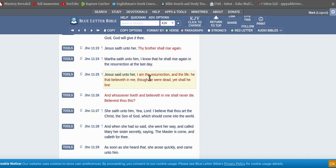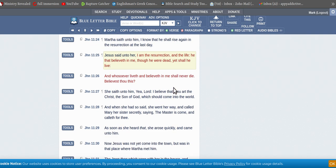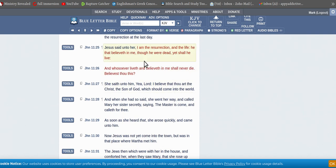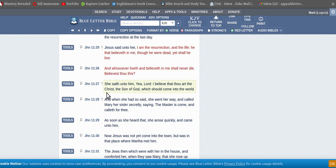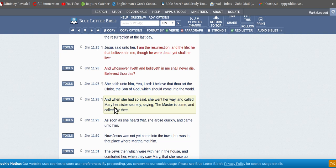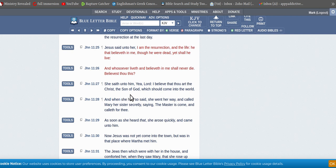Jesus said unto her, I am the resurrection and the life. He that believeth in me, though he were dead, yet he shall live. And she said unto him, ye Lord, I believe that thou art the Christ, the Son of God, which should come into the world. So yeah, she believed on him.